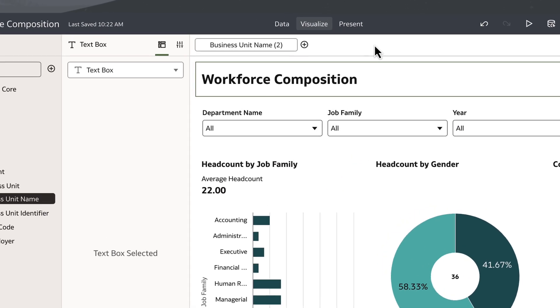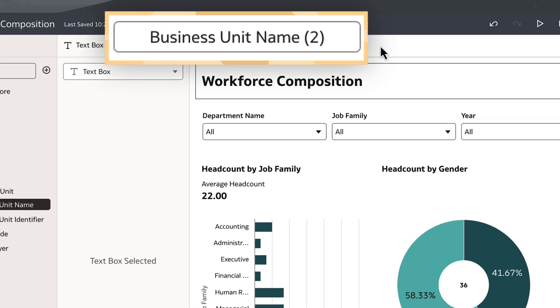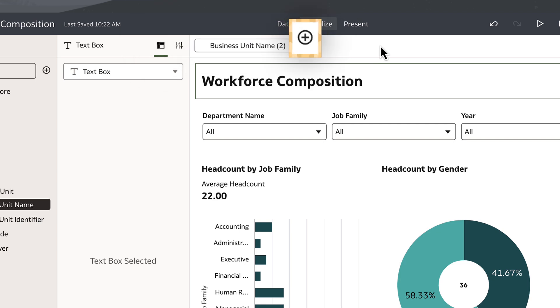The canvas filter also shows how many values are selected as filter criteria. The plus sign next to the filter value lets me add additional canvas filters if needed.